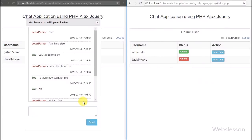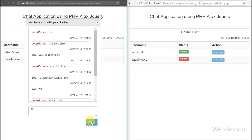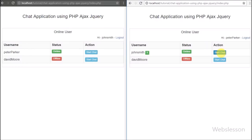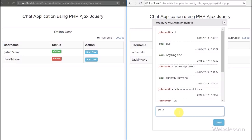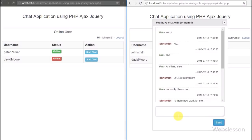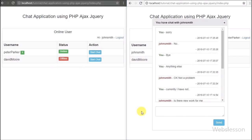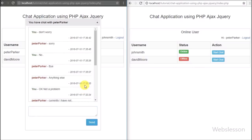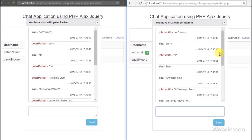Our chat application using PHP with Ajax and jQuery is ready and we have covered most of the features. If there are any other features we find, we will add them to this chat application tutorial. If you have any query regarding this video tutorial, please comment in the comment box. If you like this tutorial please share with your friends or on social media, and subscribe to our YouTube channel for updates on future videos. Thanks for watching.